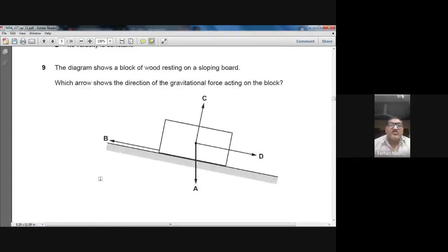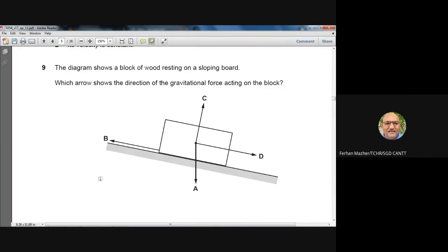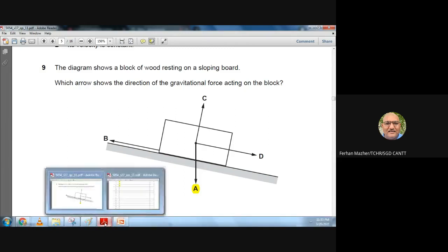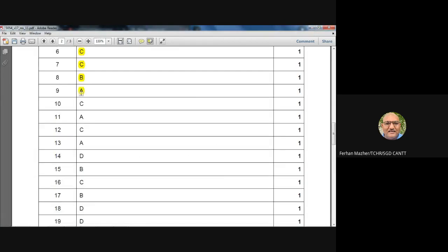Question 9: A block of wood rests on a sloping board. Which arrow shows the direction of gravitational force? The gravitational force acts directly toward the center of the Earth — straight downward. Option A is the best answer.